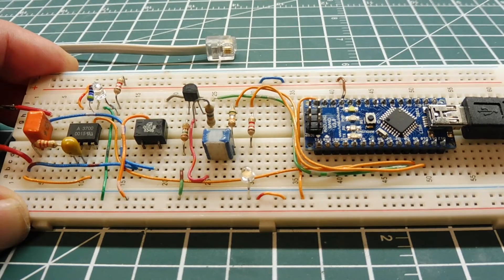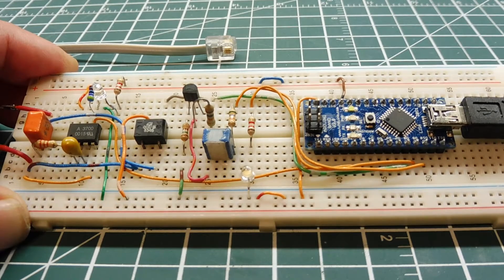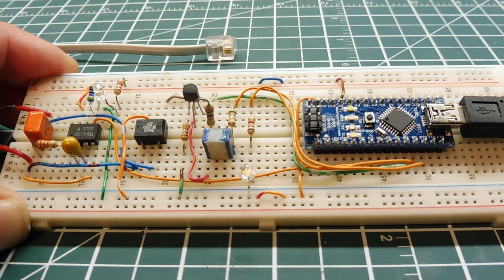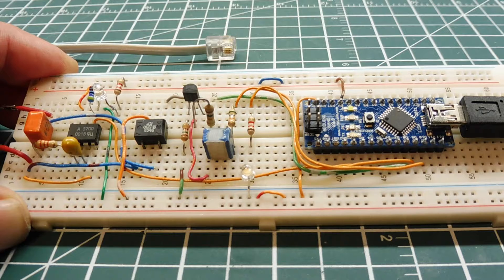Okay, in this video, we're going to have a look at this little project here.